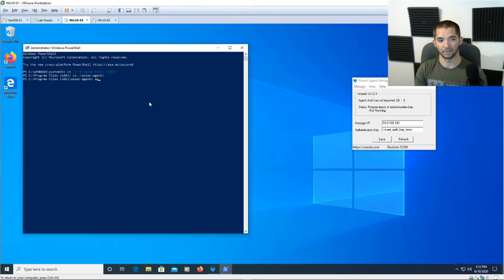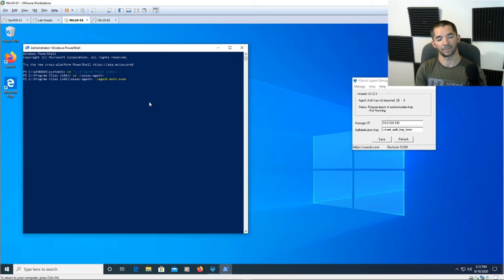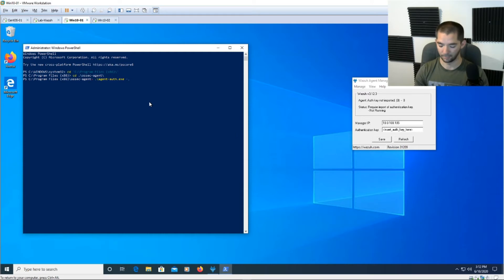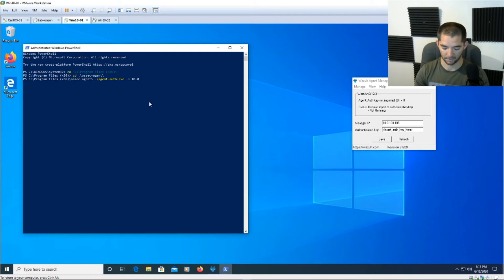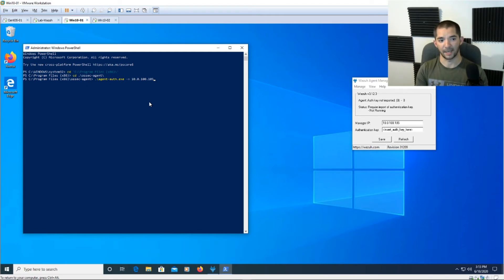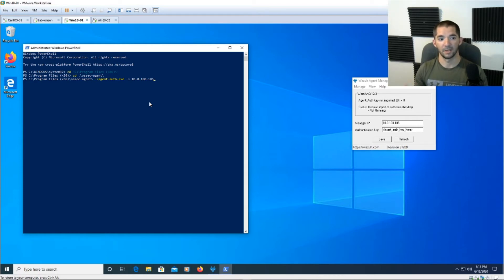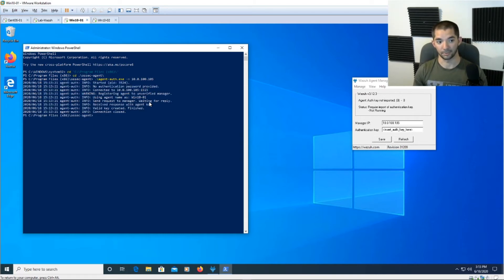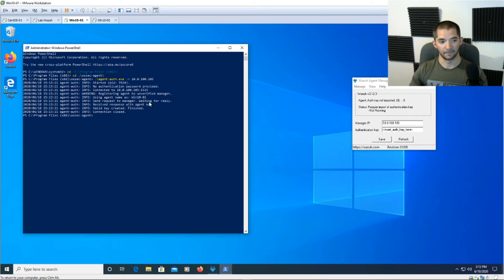Alright so from here you can hit AG and then hit tab. So agent-auth.exe and then minus M for manager and then do 10.0.100.105 or this would be your address not mine. From here you can, if you have authentication on it, you would do a space dash capital P space and then put your authentication password in parentheses. We don't have that yet so we're just leaving it like this. So from here you hit enter and it's going to go through this little cycle, it's pretty quick and all it's doing is going in there grabbing a key and then validating and then closing out.